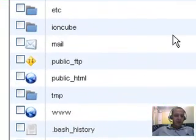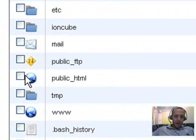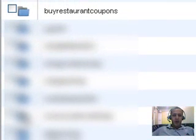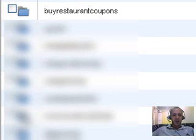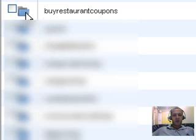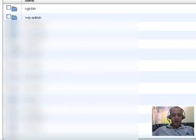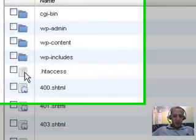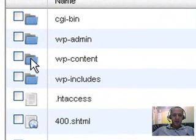Now that you're in your cPanel, you're going to click on Public HTML — click twice. Now you're going to find the name of the domain that you want to develop into a website. For me, it's Buy Restaurant Coupons. Scroll over that little folder icon and click twice. Now you see WP Content — that's where your Plugins folder is going to be. Click that twice.